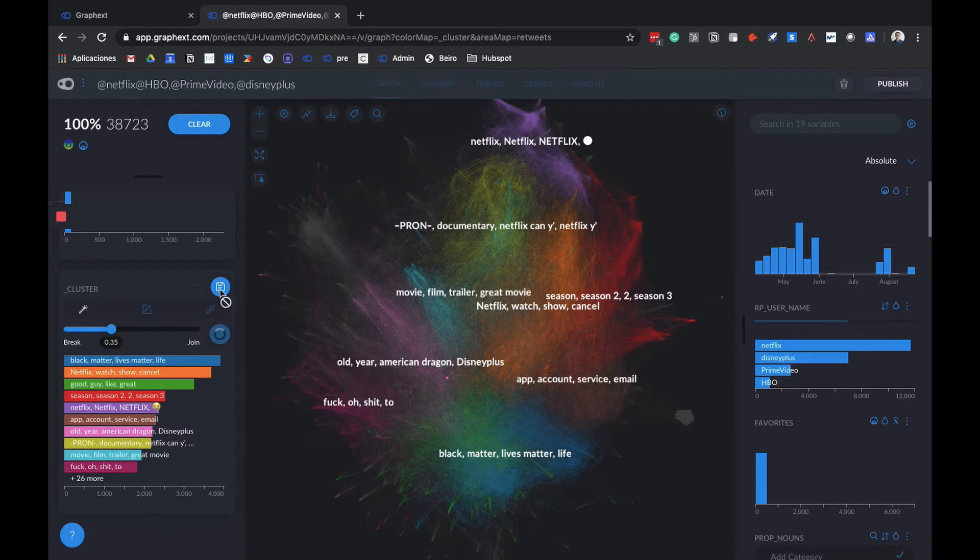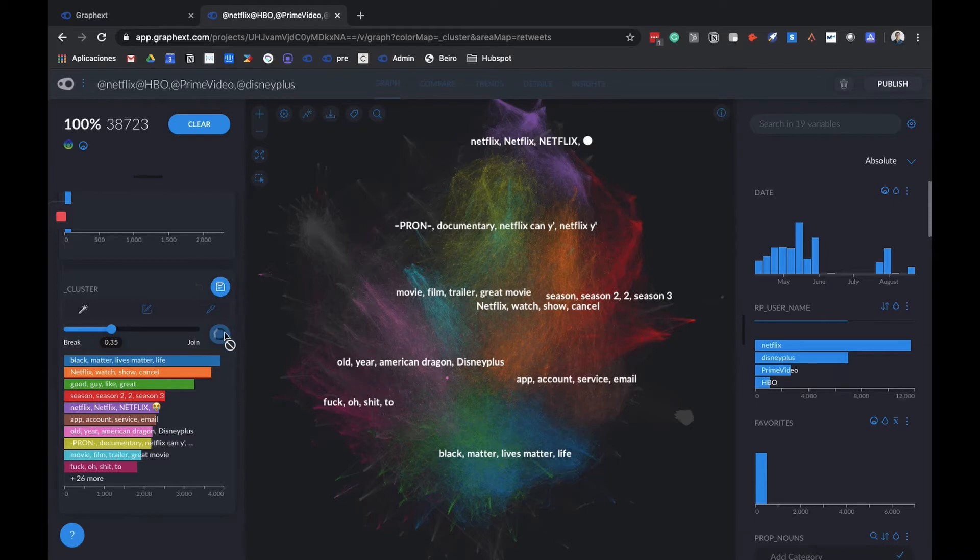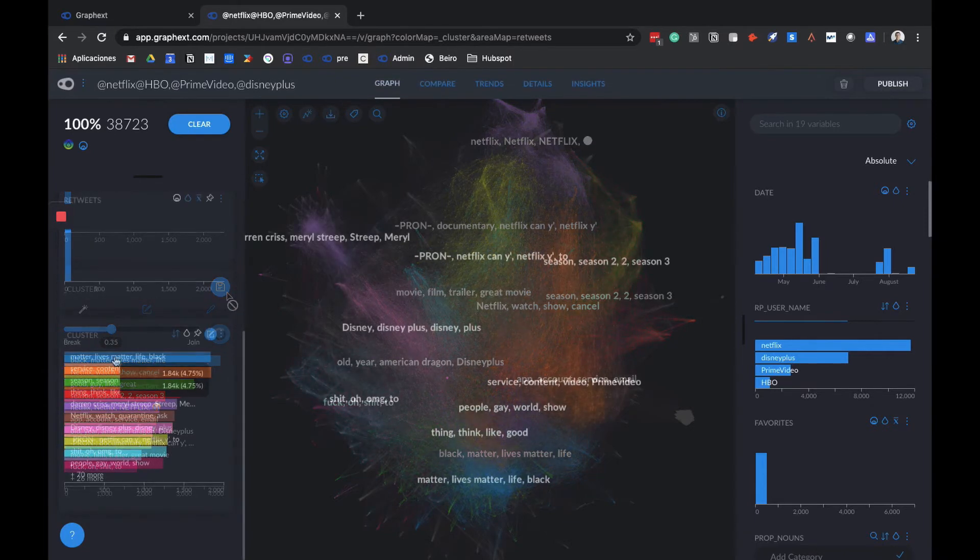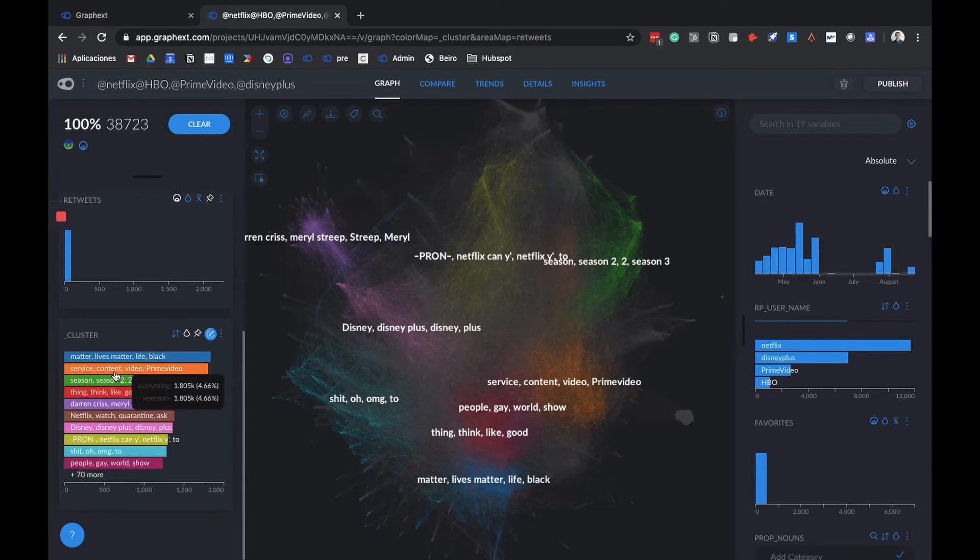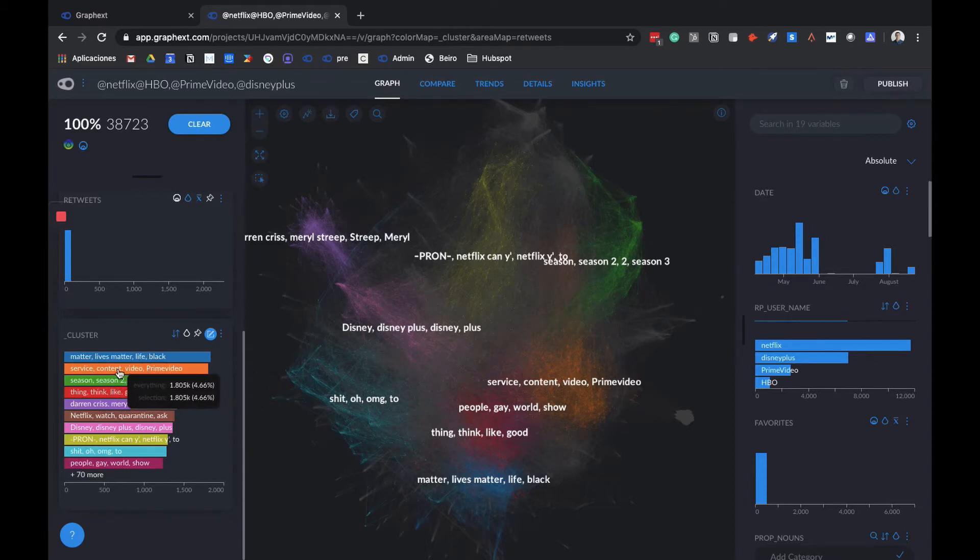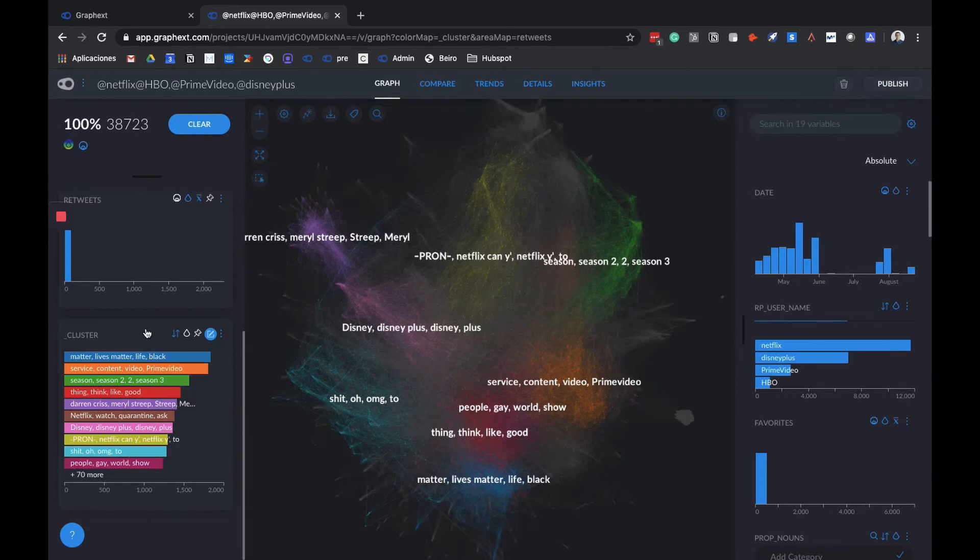Once we finish with the loading process, we can click on the Save button and we'll have it available anytime we want to use it. We can see that the Black Lives Matter cluster is still in the first position. We can also see the other topic about Prime Video, service, content. But now we're also seeing other topics, other clusters that weren't there before.